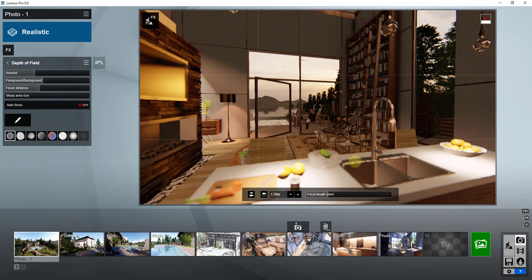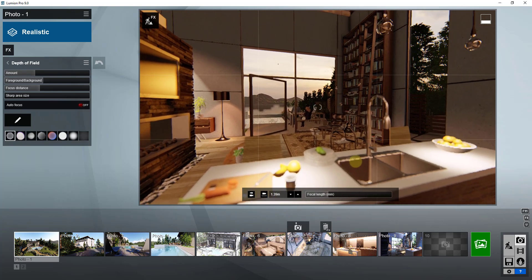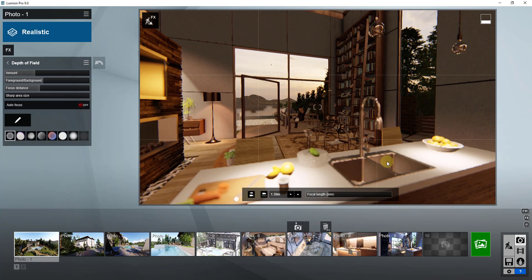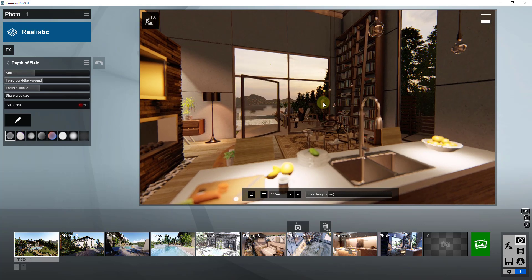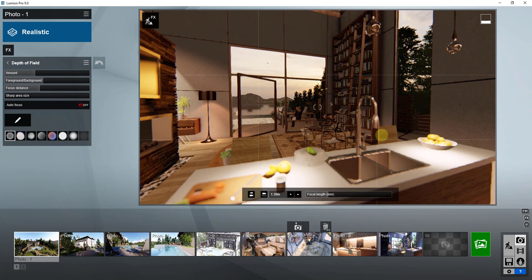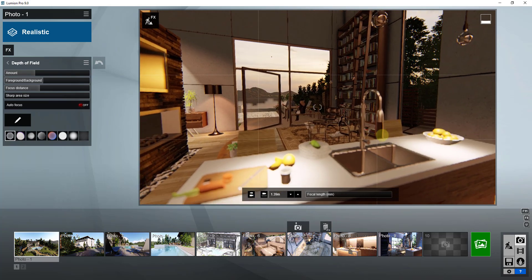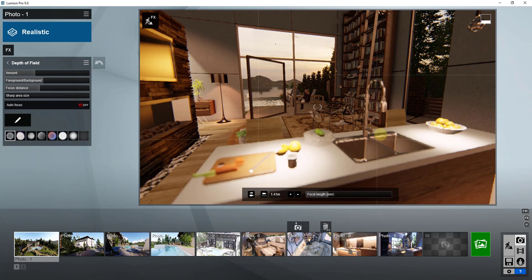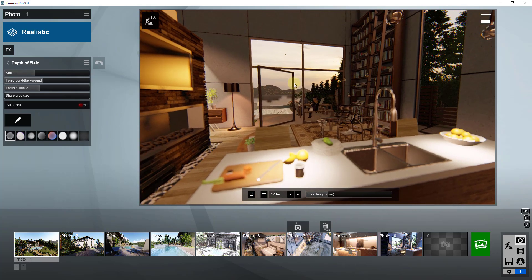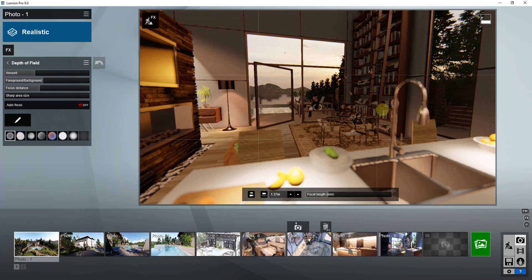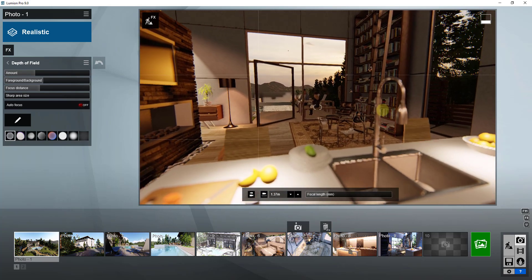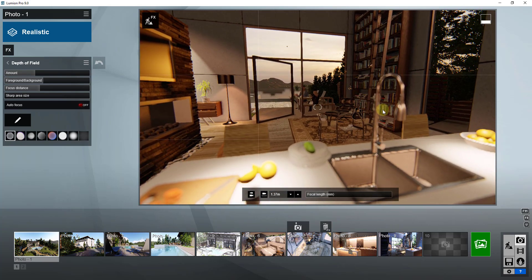I think one thing that people don't really talk about that they really should is applications of this. Why does this matter? Why do you care about this? The reason for this is because this allows you to adjust what people look at. You can use this as kind of an indicator to people like, okay, I want you to look at this thing in the scene.